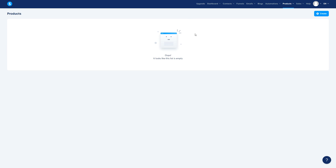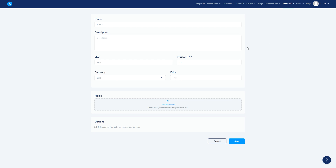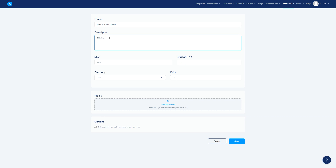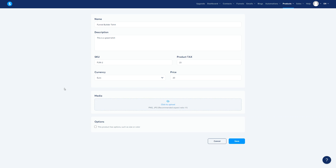How can we create a physical product? Let's say you are building a t-shirt or something. First thing is to click Create, then fill out the information. For example, name it 'Funnel Builder T-Shirt', add a description, fill in the SKU number, set the product tax, currency, and price — let's say $20.